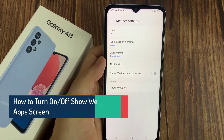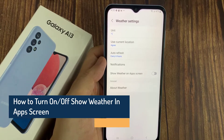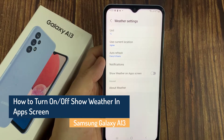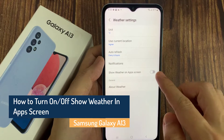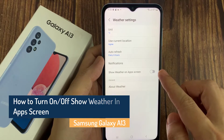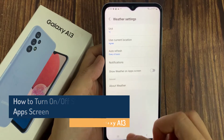Hi everyone. In this video, we're going to take a look at how you can turn on or turn off show weather on app screen on the Samsung Galaxy A13.